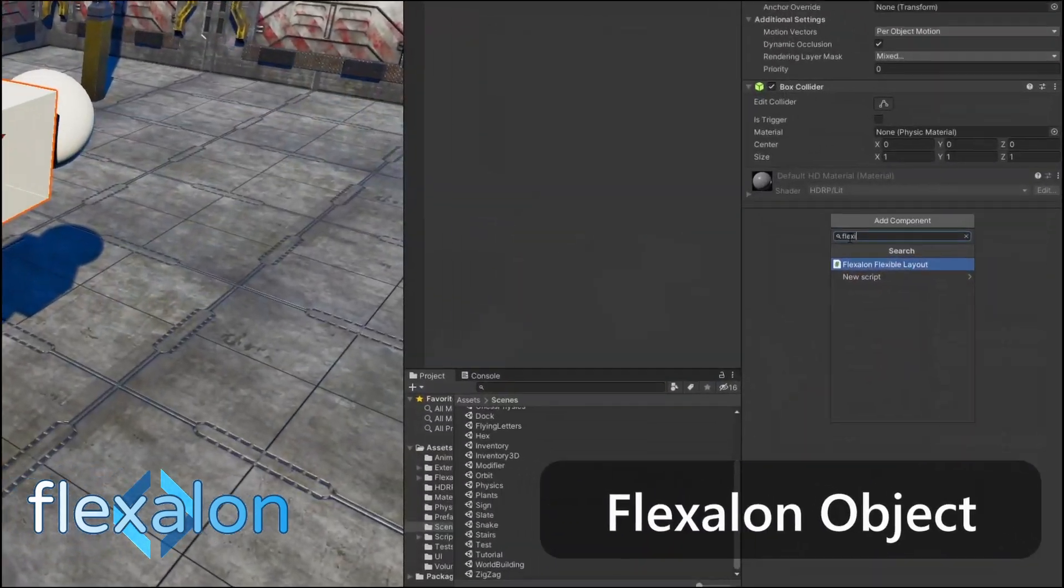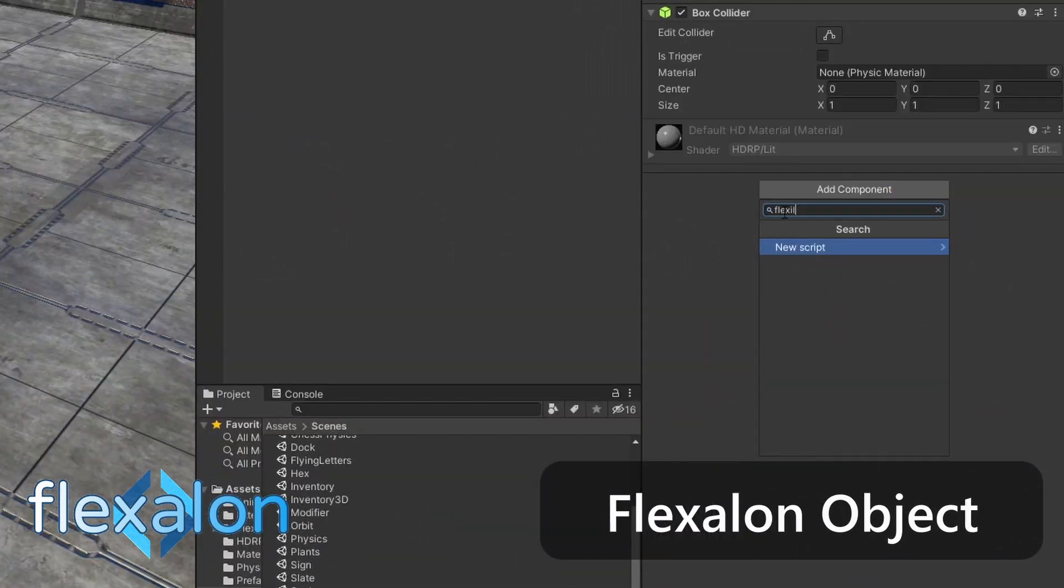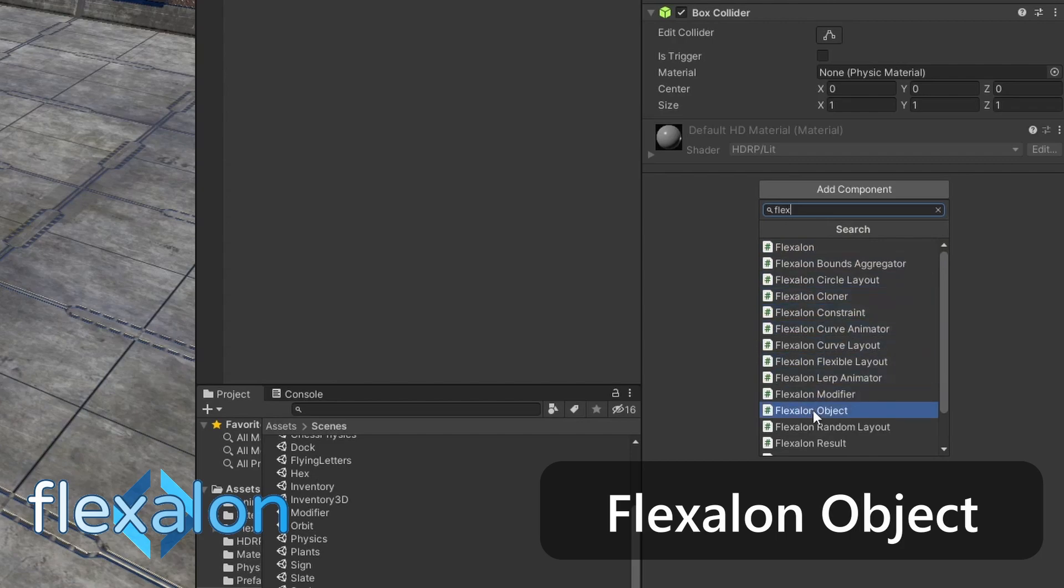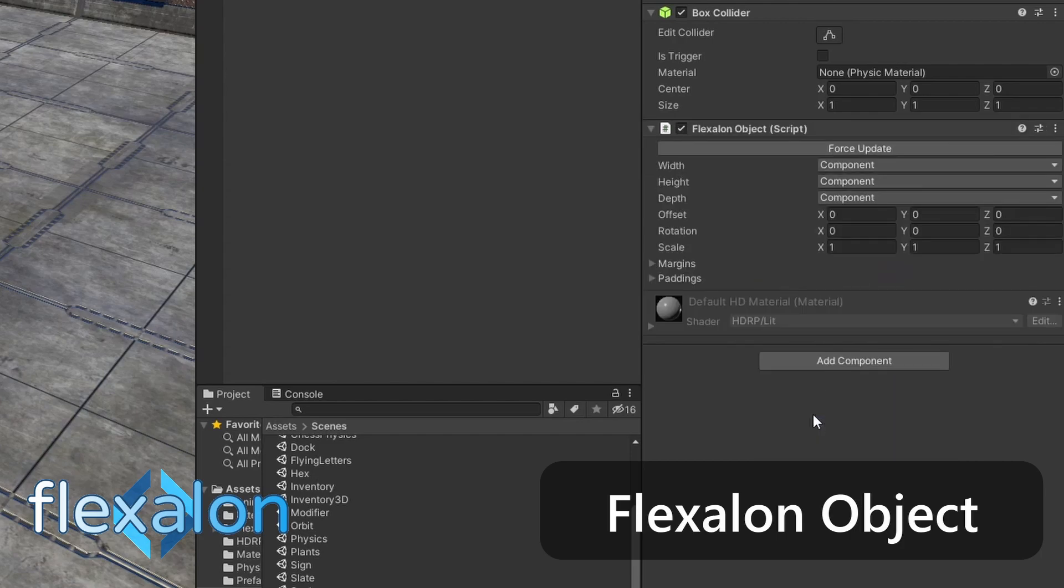The Flexalon object component controls the size of your layout and its children. You can adjust the width, height, and depth as needed.